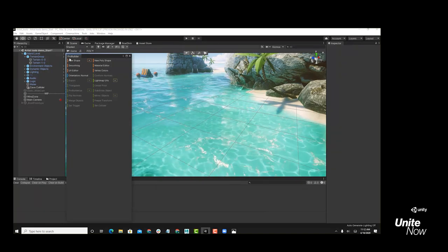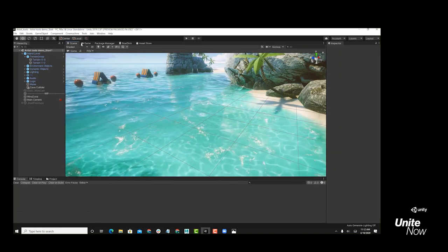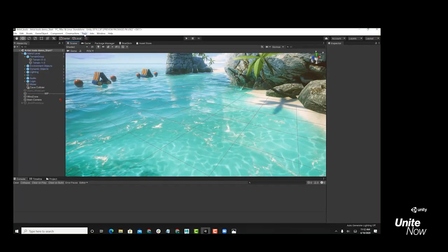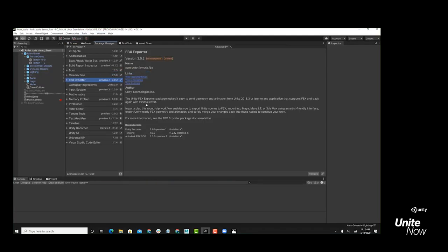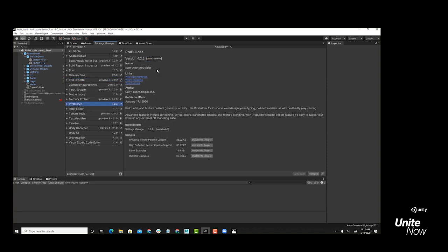If you don't have the ProBuilder menu item, it's because you haven't loaded the package. We have a package manager in Unity where we store all these extra plug-ins with extra functionality — when you need it, you just go ahead and install it. For this talk, we're going to be relying on the FBX Exporter, ProBuilder, Timeline, and Cinemachine, to mention a few.